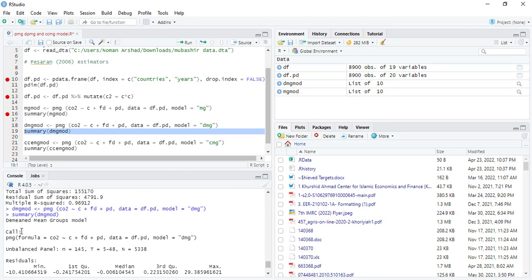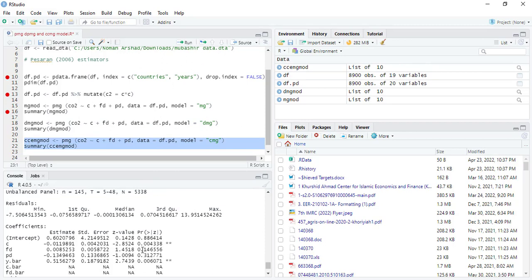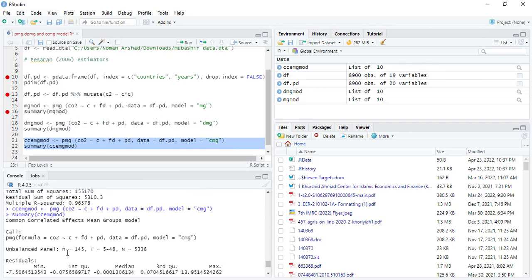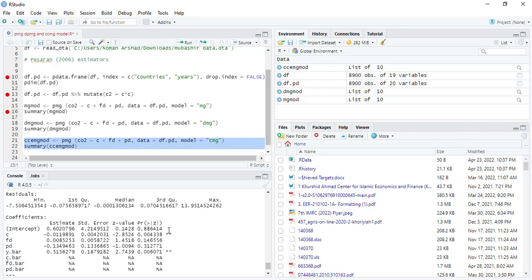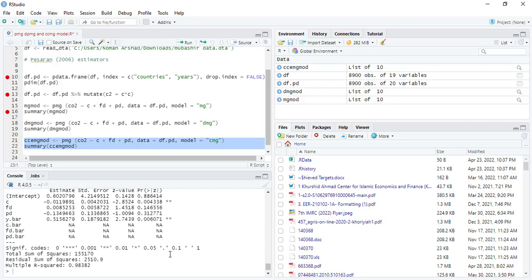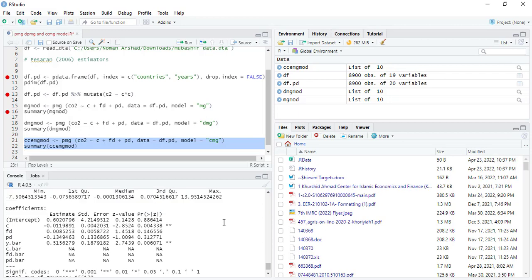Here its name is demeaned mean groups model. And then there is CCEMG, the model. And if you run it, its name is common correlated effects mean group model. So only one is significant here, and there's a mean value y bar.